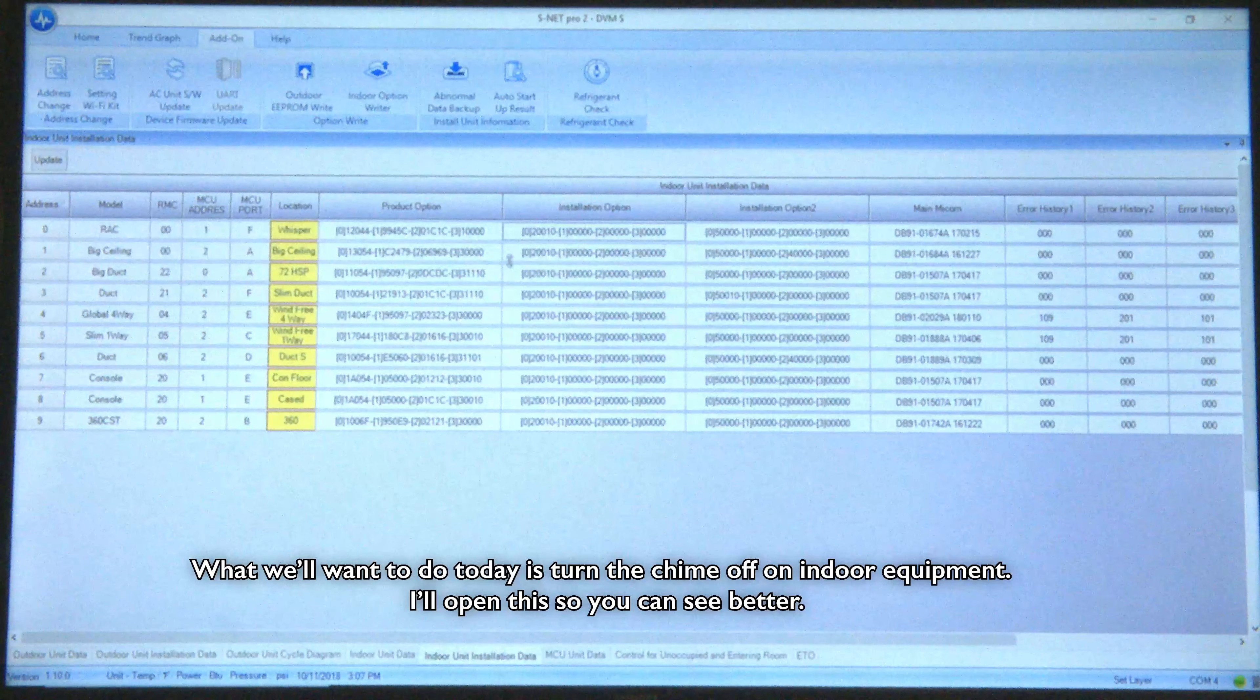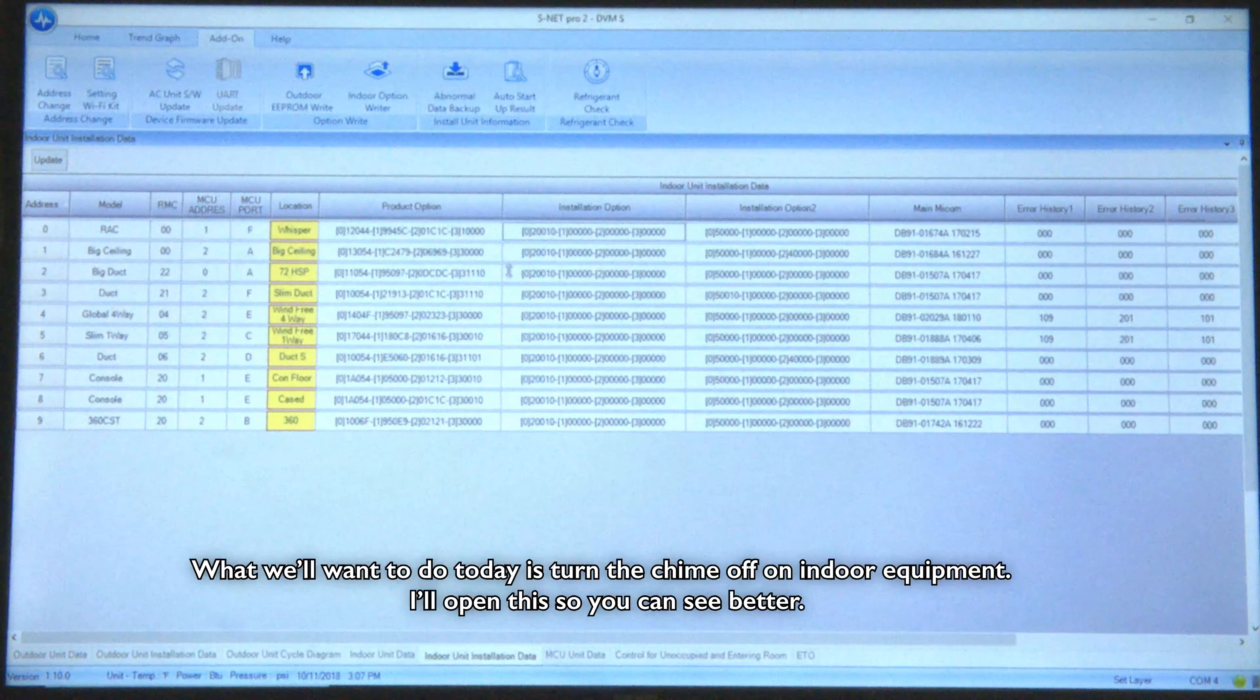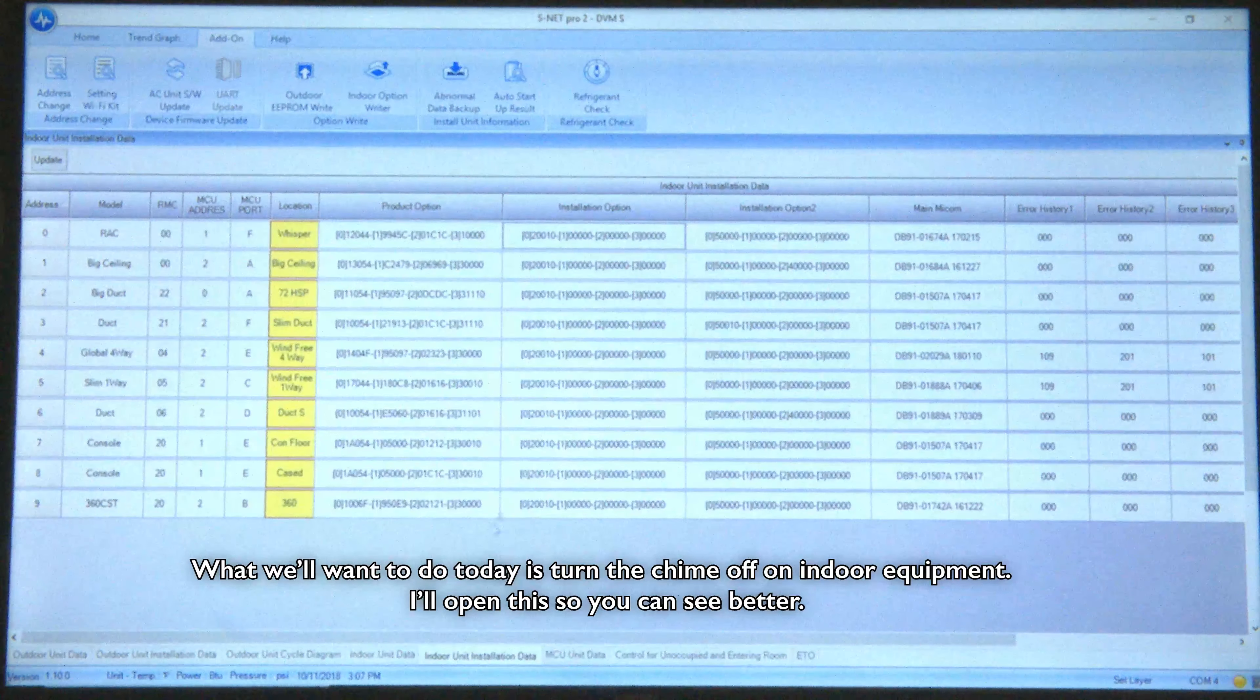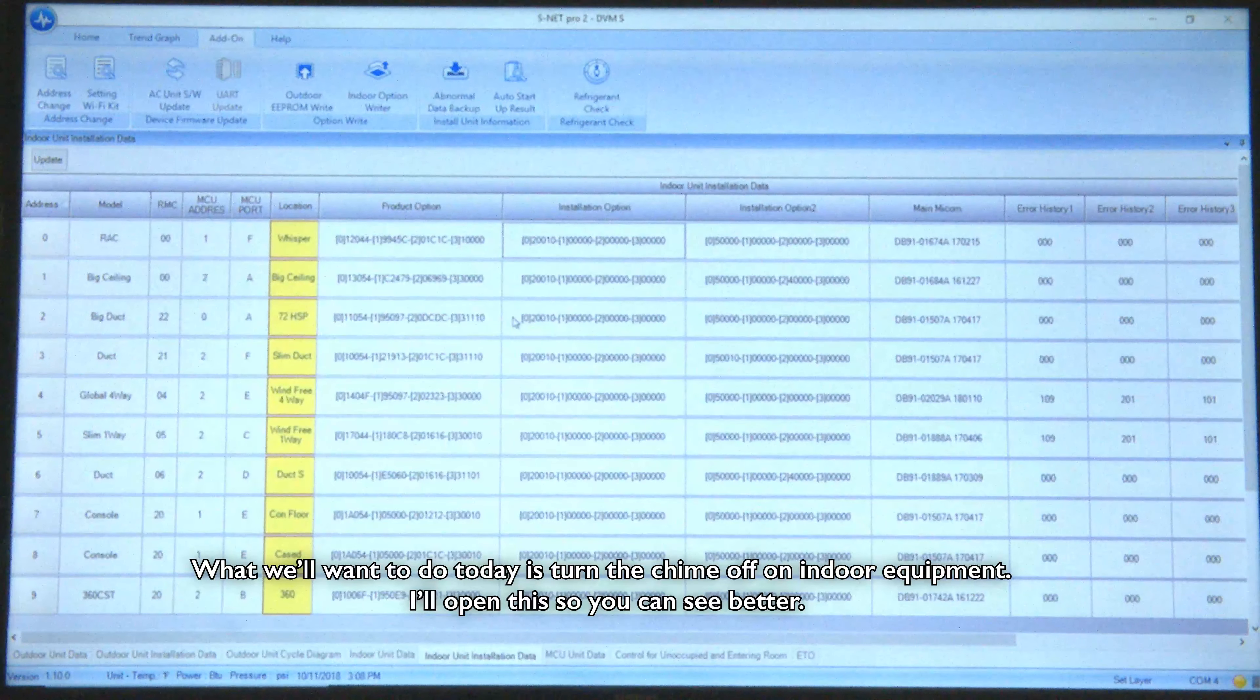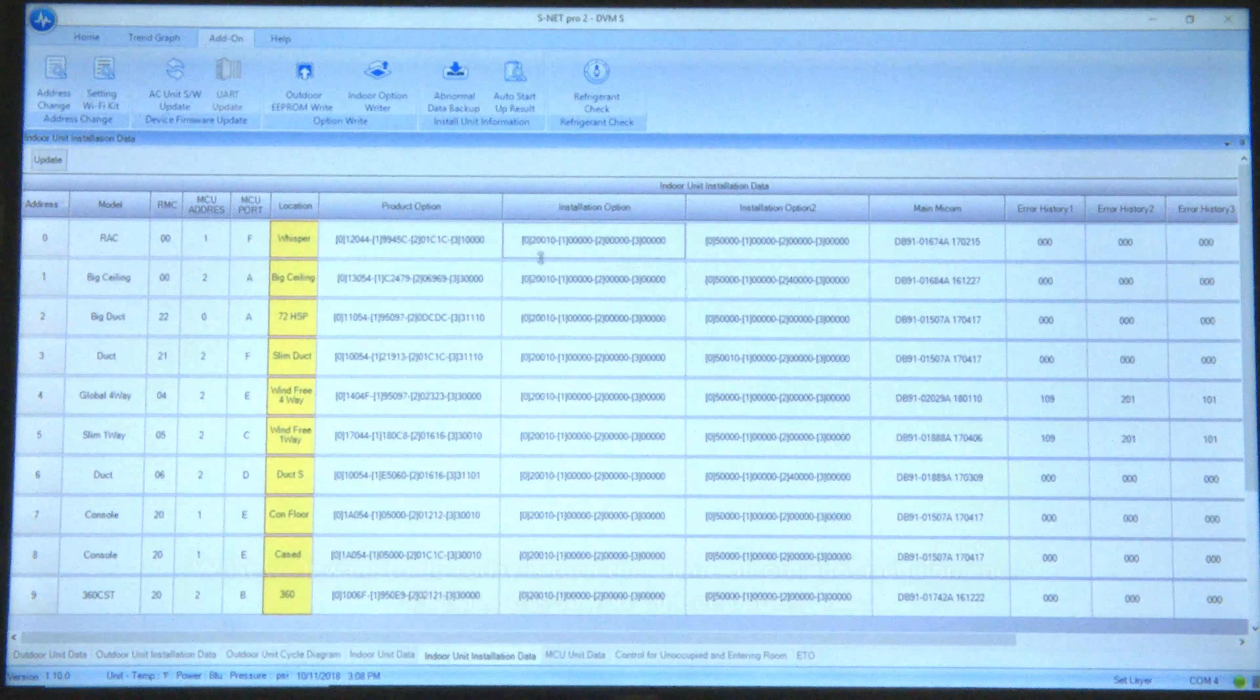What we're going to do today is we're going to turn the chime off on indoor equipment. So to open this up so you can see better.